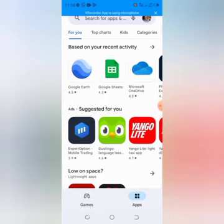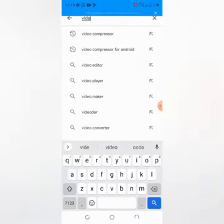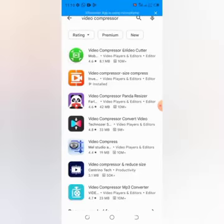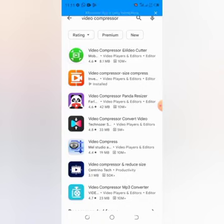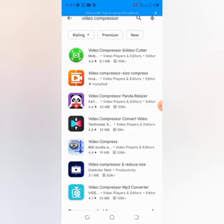First of all, you need to open the Play Store and search for 'video compressor'. Once you search for video compressor you will see many results. I recommend that you look for the one with the red icon — the name is 'Video Compressor: Size Compress'. That one does a lot when it comes to video size compression. The others are also good but I've been using this one and I can recommend it to you, so click on the one with the red icon.